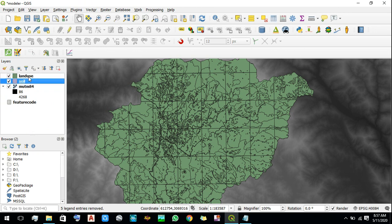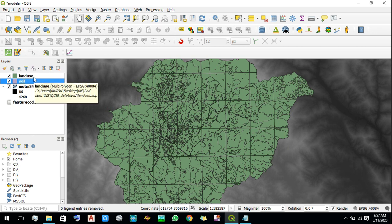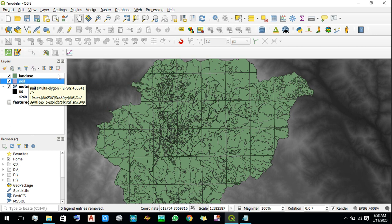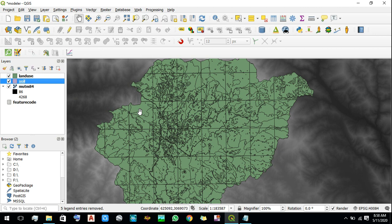We will convert the shapefiles into rasters based on the suitability values. After that we will have three rasters: one for land use, another one for soil, and another one for slope. We will use the raster calculator to produce one final single output raster from these three layers, taking an average of those three rasters so that the final output raster will have grid values equal to the average suitability score. On that basis we will decide which areas are suitable for cultivation.